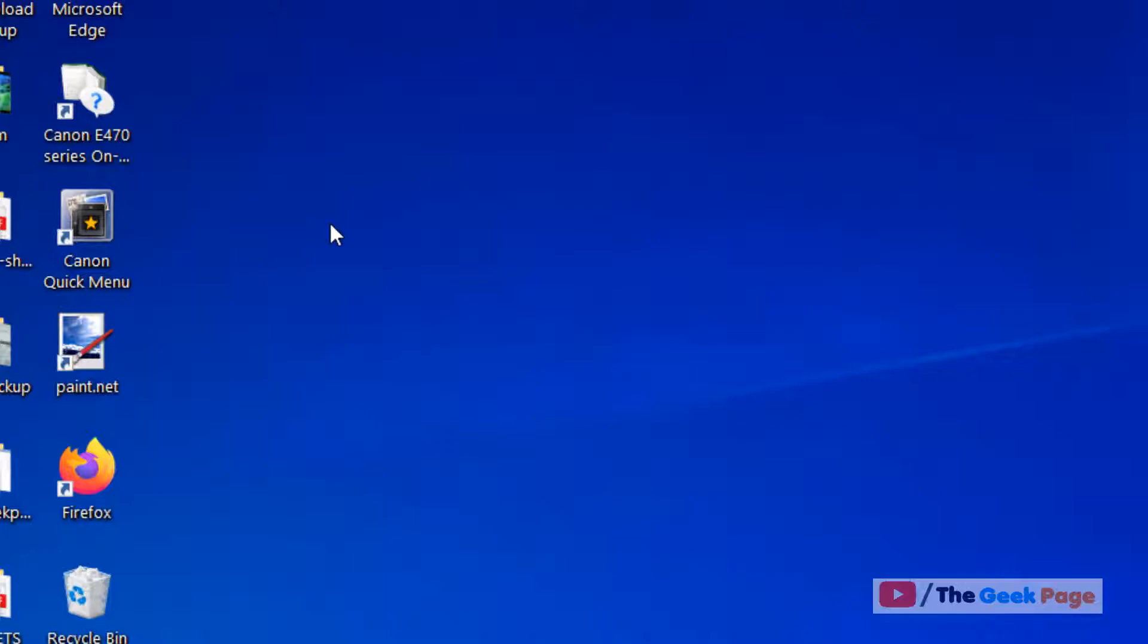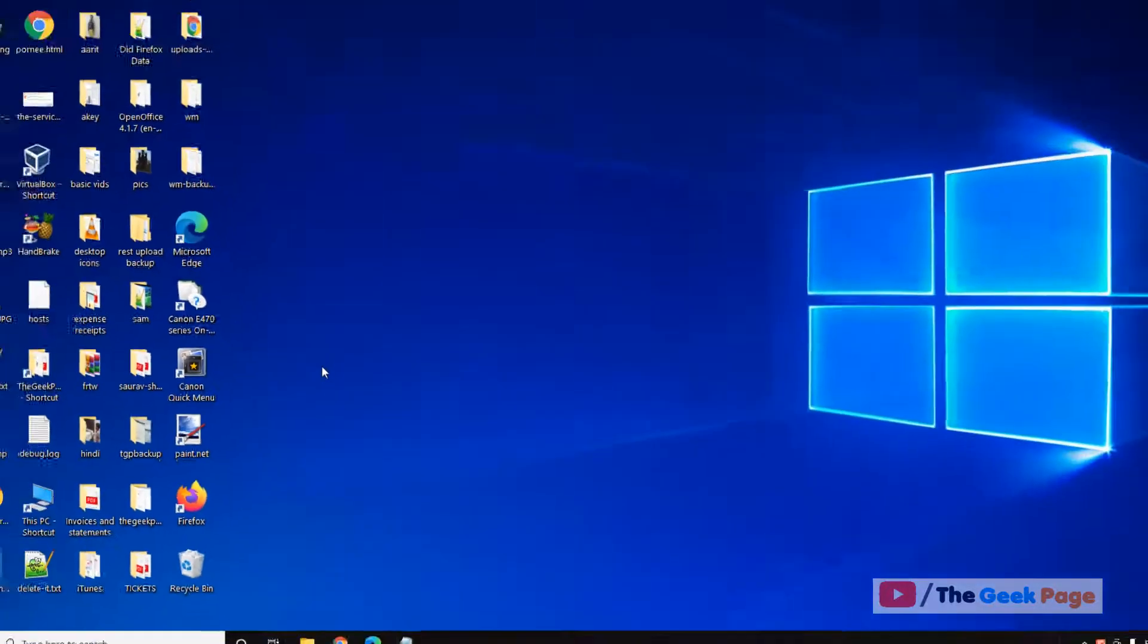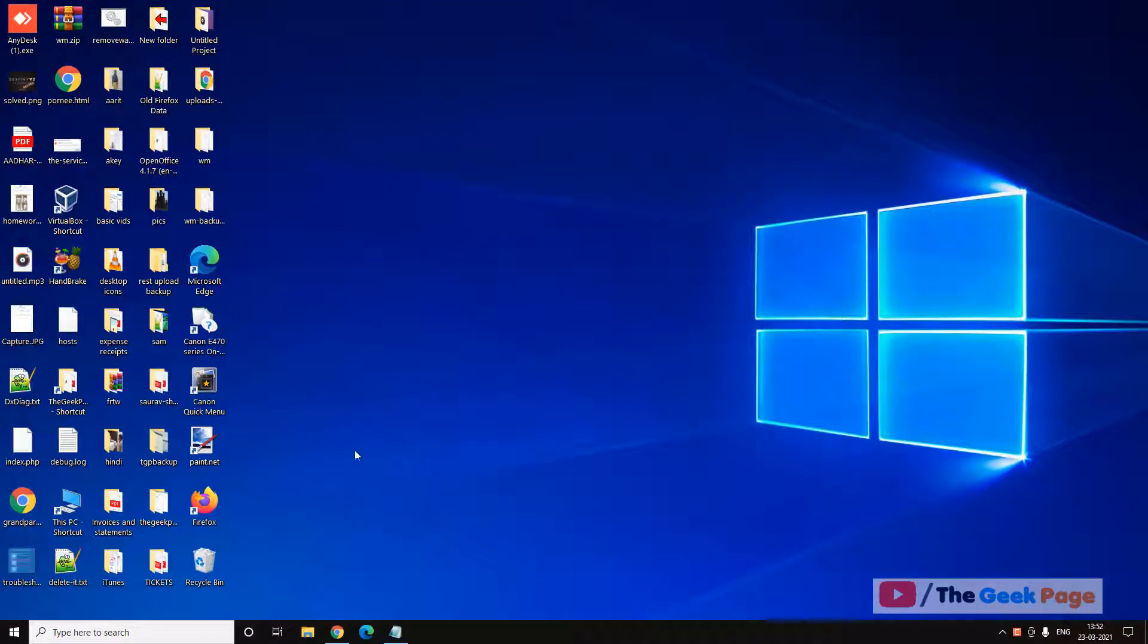Now if this also does not fix your problem, there is one more thing you can do, and that is changing the permissions for two folders.